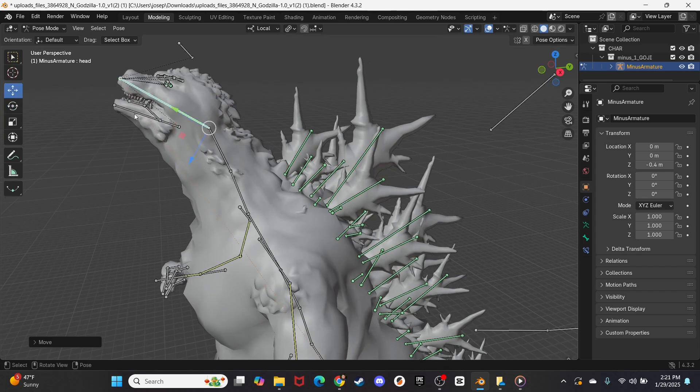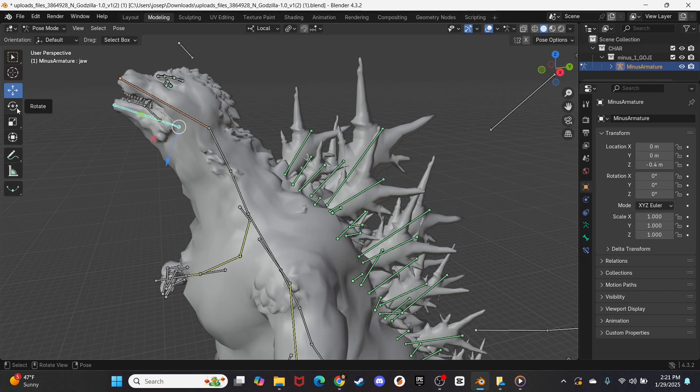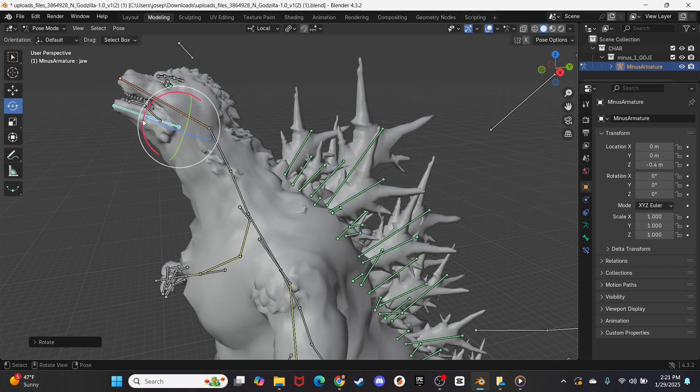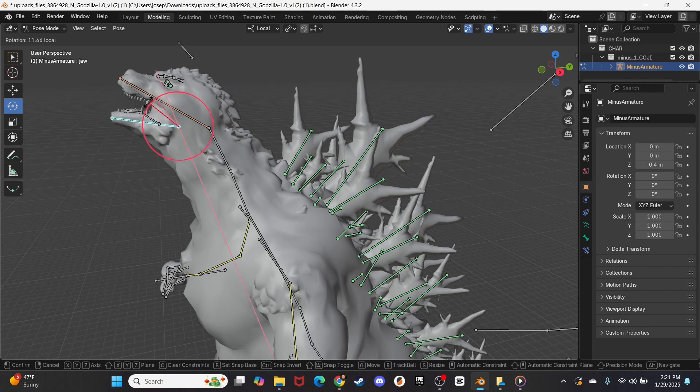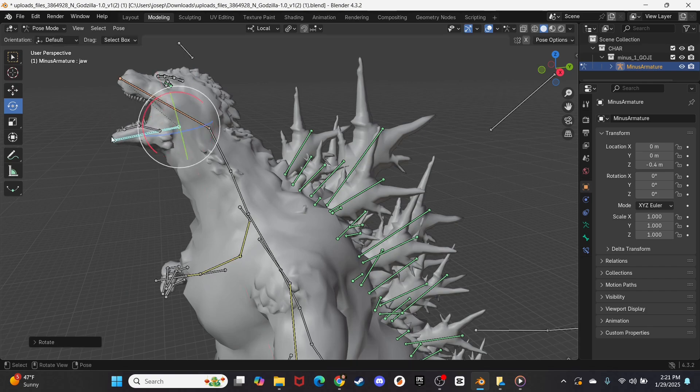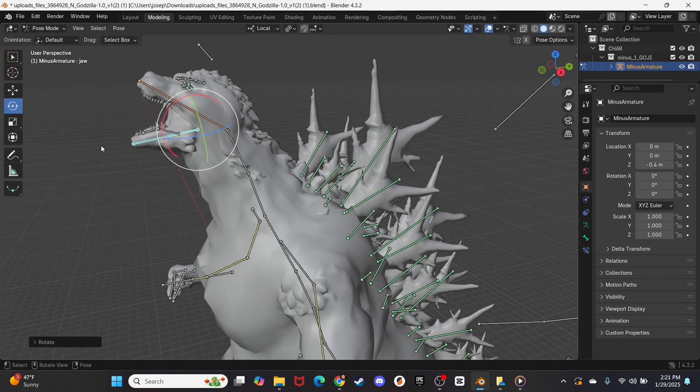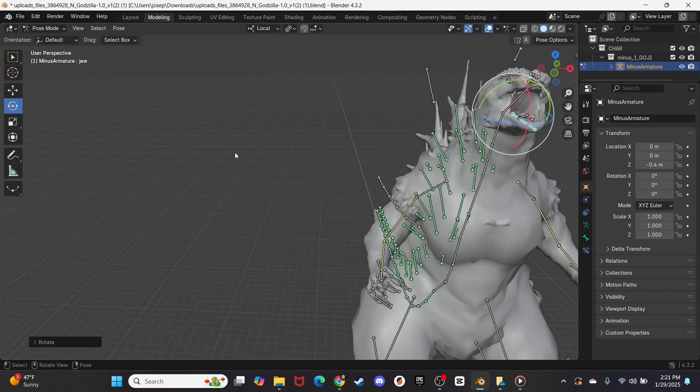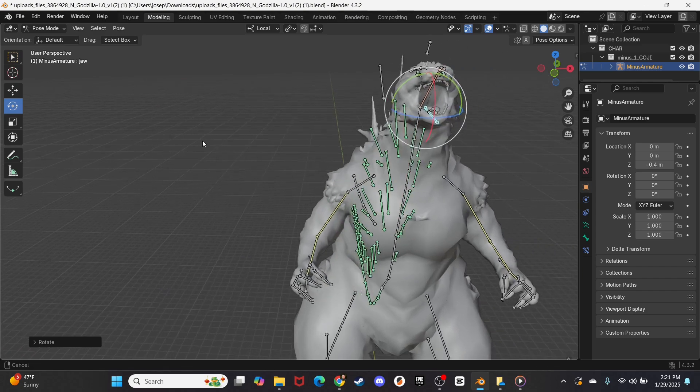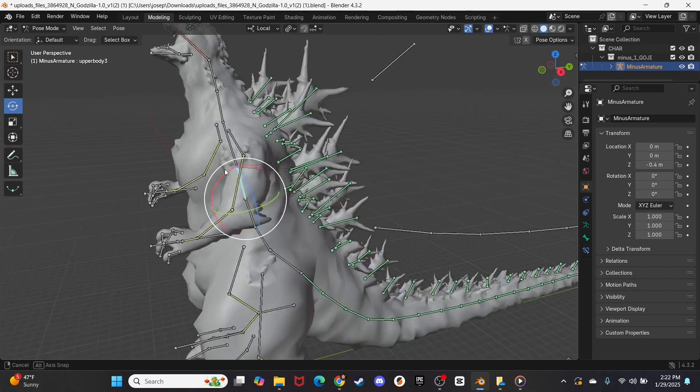And then we will go over to his jaw, and let's click this node up here, and let's rotate down his jaw a little bit. Oh, there we go, now he's in a full roaring pose.